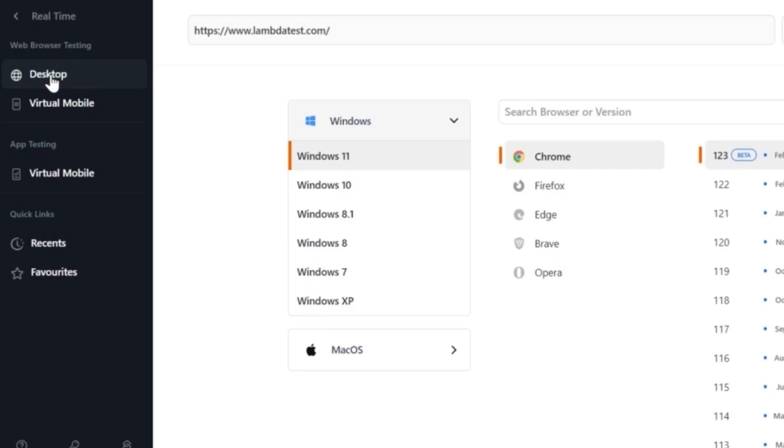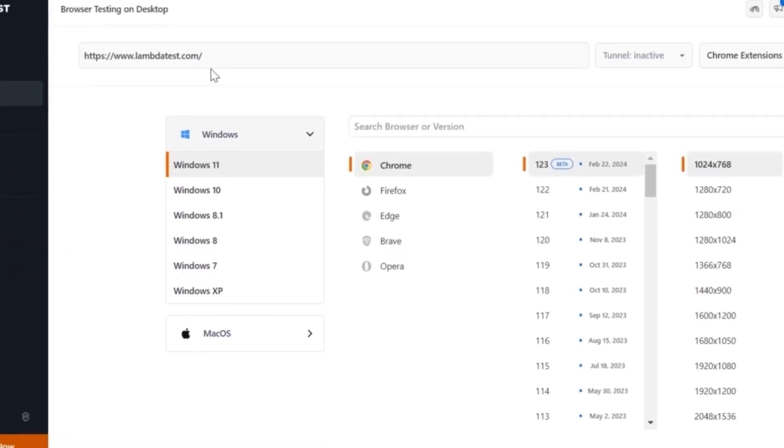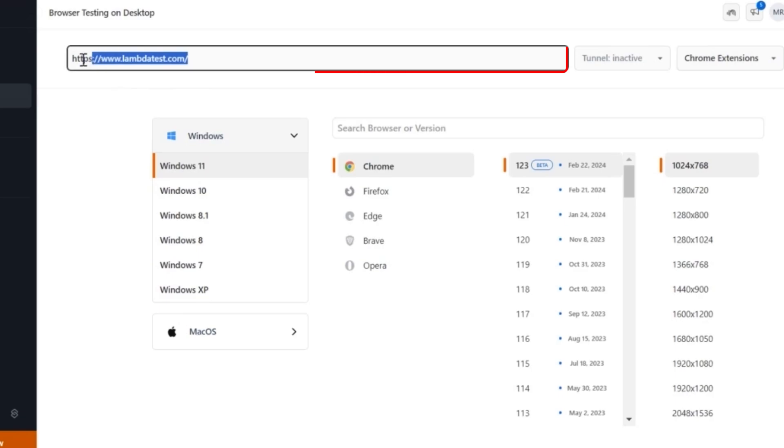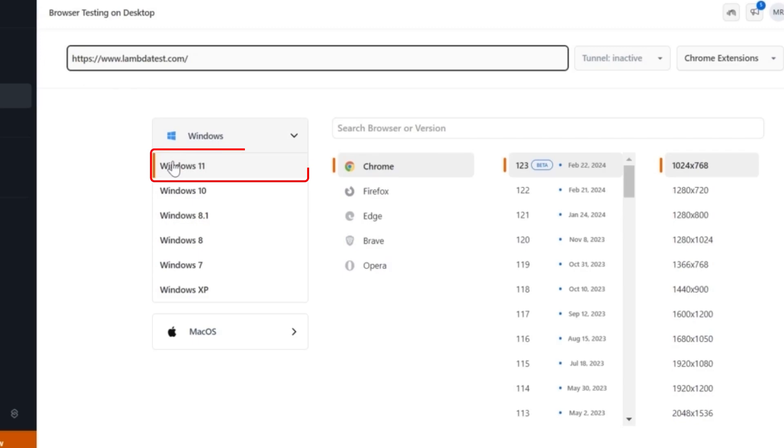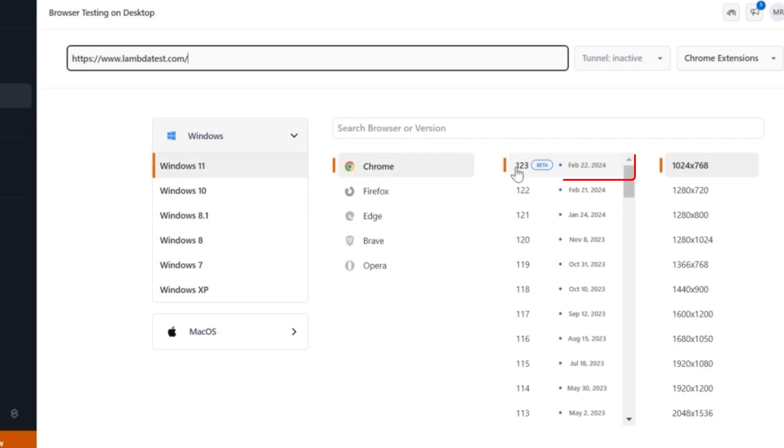For this demonstration, we will use the LambdaTest homepage as the test URL. Enter the test URL in the provided field. Next, choose the operating system you wish to run the test on. Then, choose the browser, browser version, and resolution.